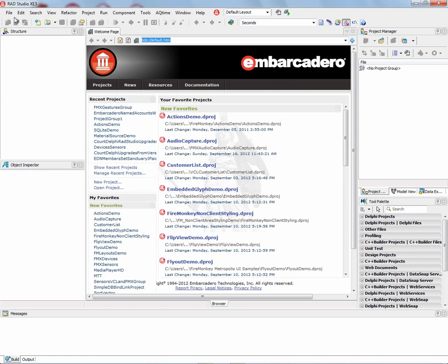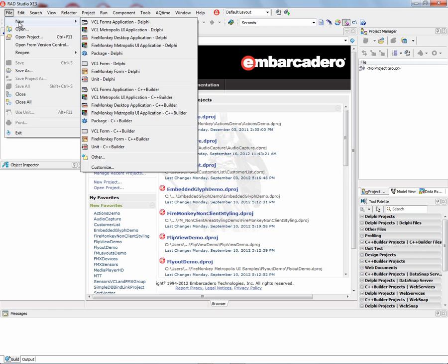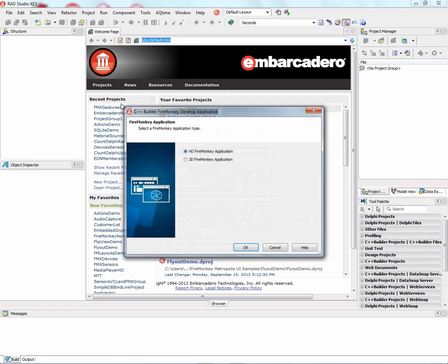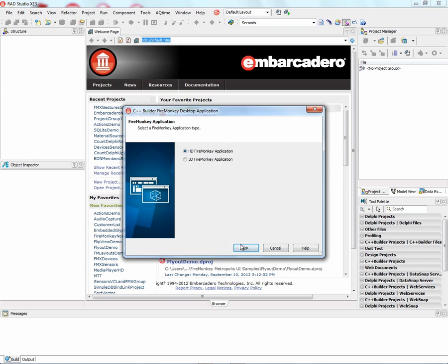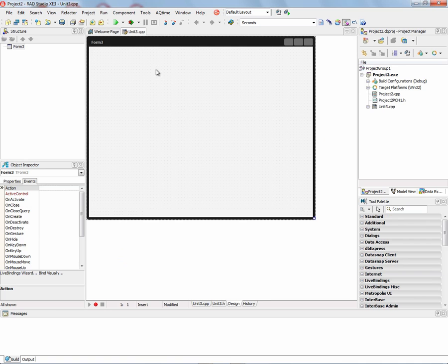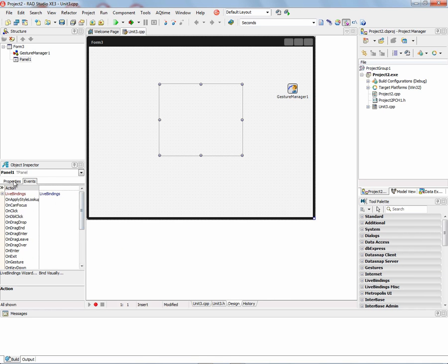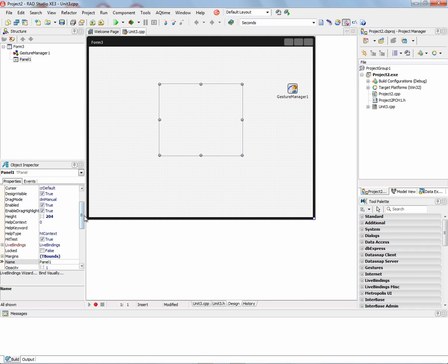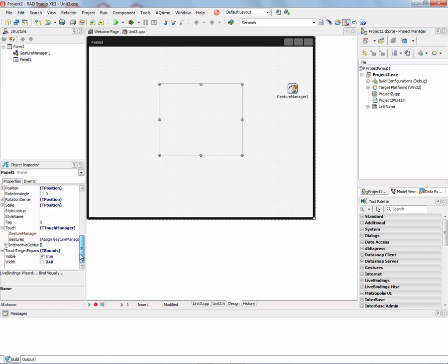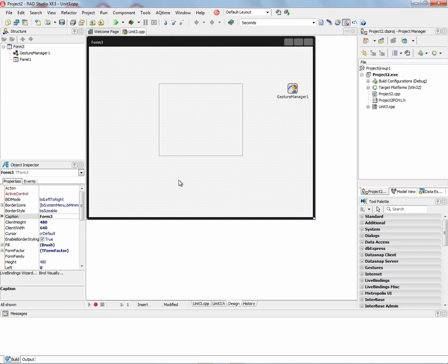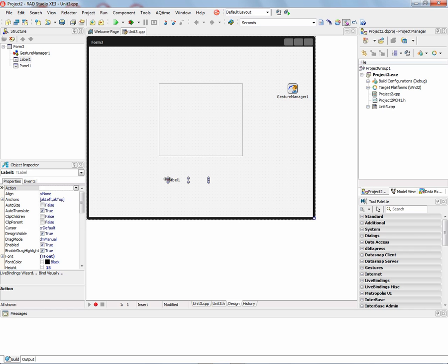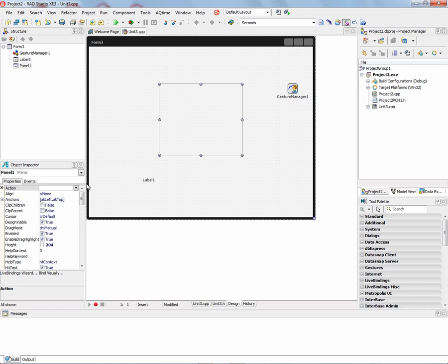Let's do the same thing in a FireMonkey C++ application. So we'll say FireMonkey Desktop C++ HD FireMonkey application. We'll put a panel down, and we'll put a gesture manager. And then inside the panel, we'll connect up the gesture manager. And then we'll just choose a few gestures that we want. And then we'll put a label down, and that's where we'll display what gesture that we made in the panel.